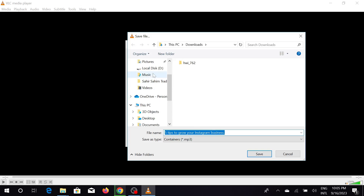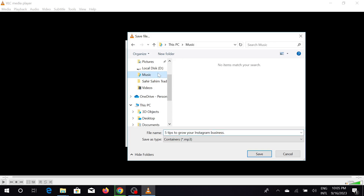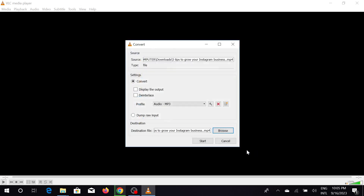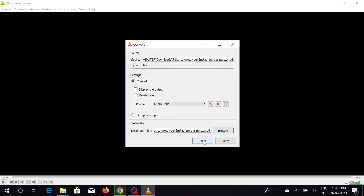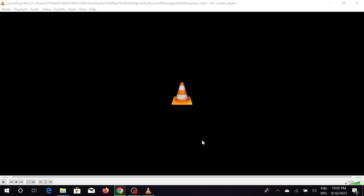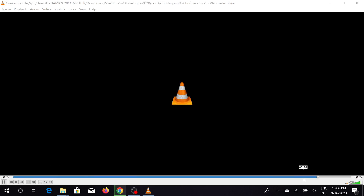Click the Browse option to save your converted file to another location. I'm going to save it to the Music folder. Select that and hit Save, then click Start. As you can see, my conversion process has started and it's already finished.